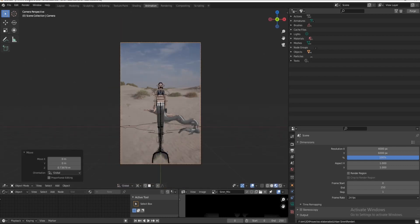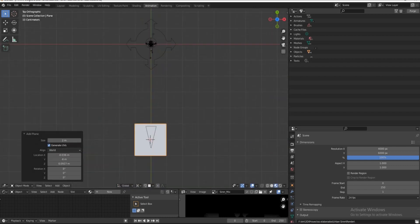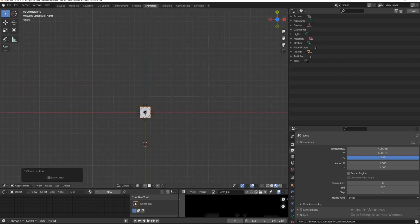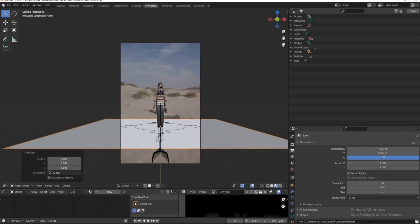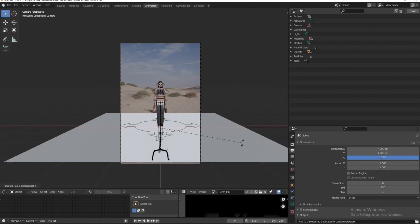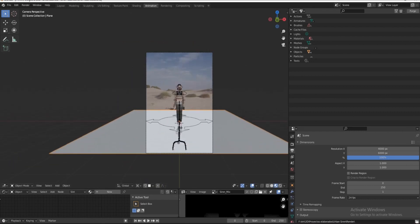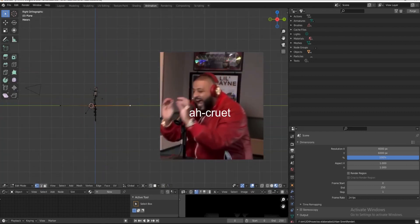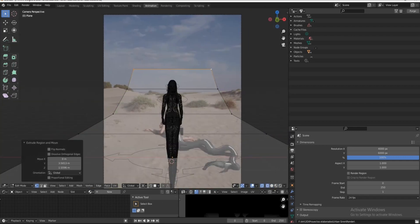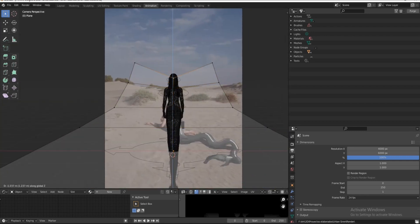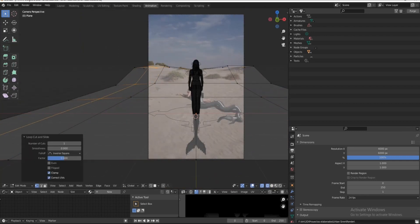And then we are going to model the sand. I'm starting out with a plane that I'm going to subdivide just to get a little bit more control. And the reason this is important is because we want the light bounces to be as accurate as the situation of when the original photo was taken, if that makes sense.